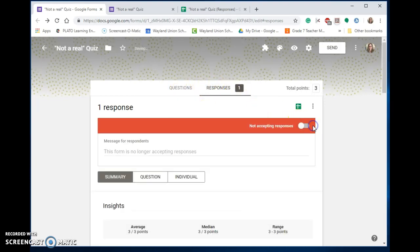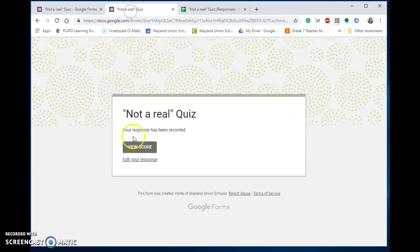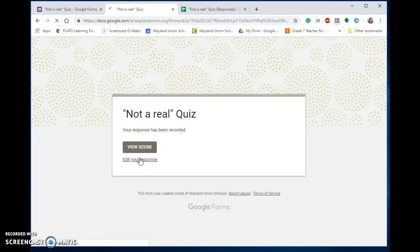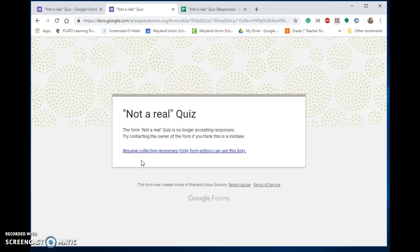Turn off accepting responses. So if I'm a student right now and I'm going to get on and edit, notice it's not letting me do this. It says it's not accepting responses.